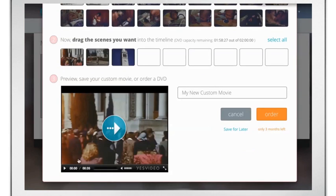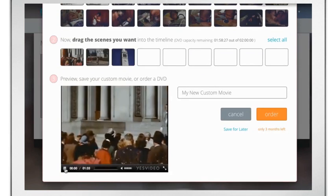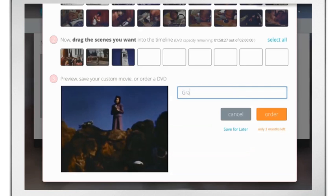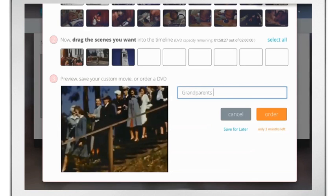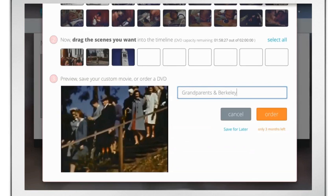You can preview your movie by clicking Preview. Don't forget to title your movie, and then click Save or Order.